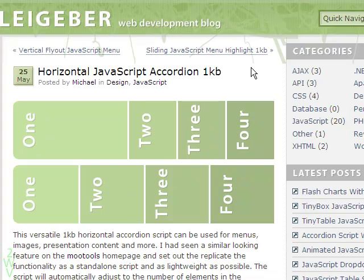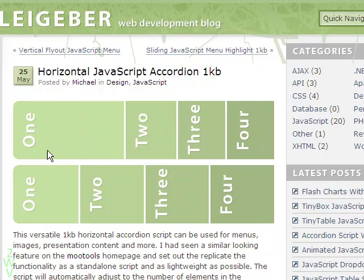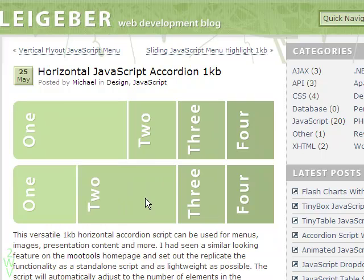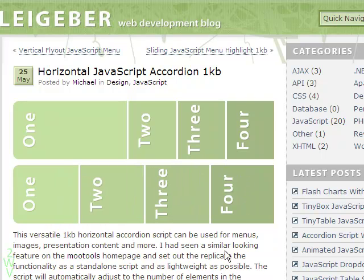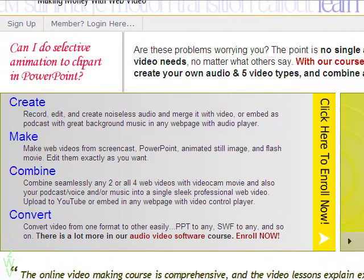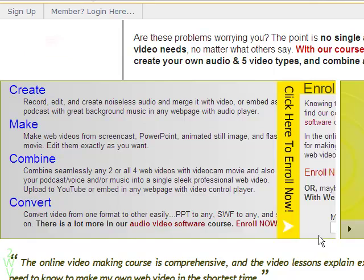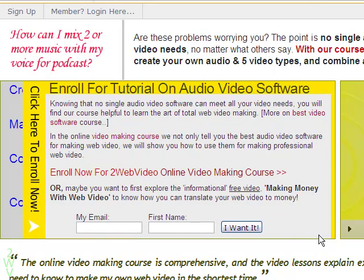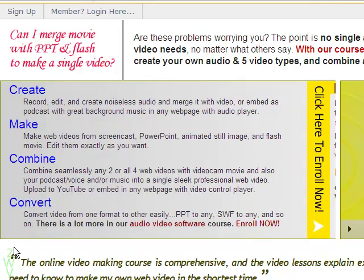We are going to use Michael Legiber's Lightweight MooTools JavaScript to create the horizontal accordion. Please note, I have used three button images for the accordion, but you can very well use text contents for the purpose, as done on this page.